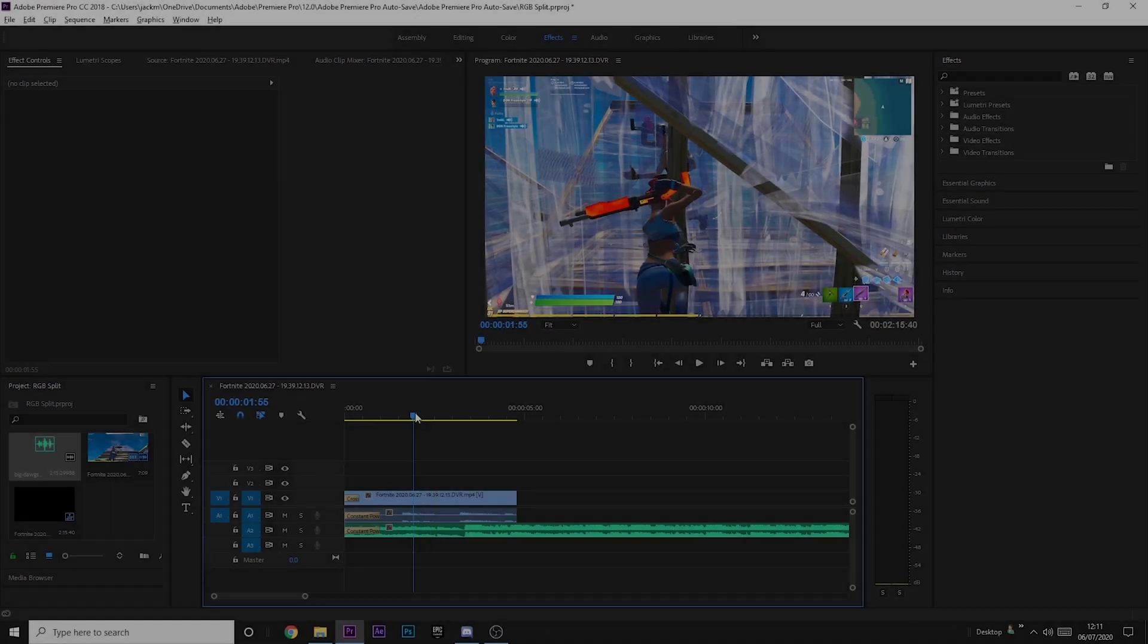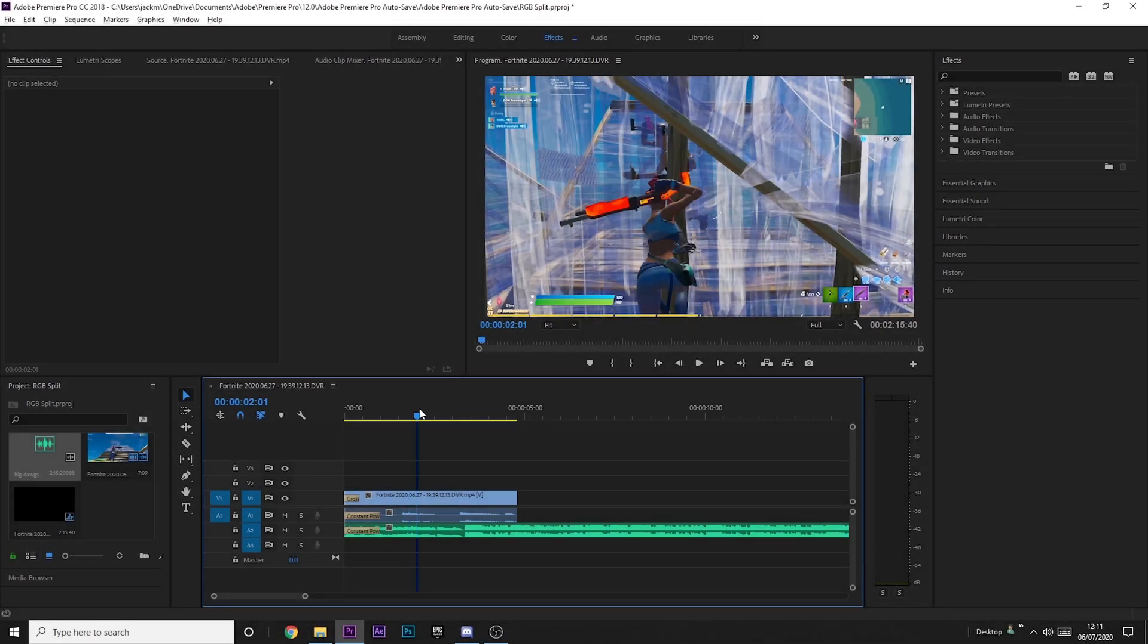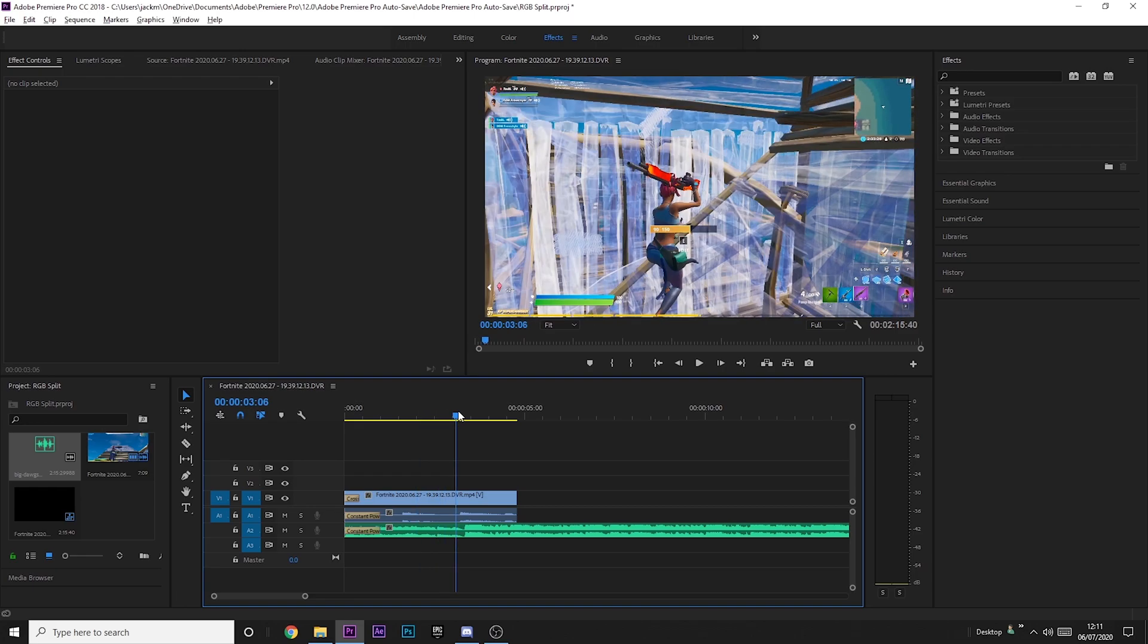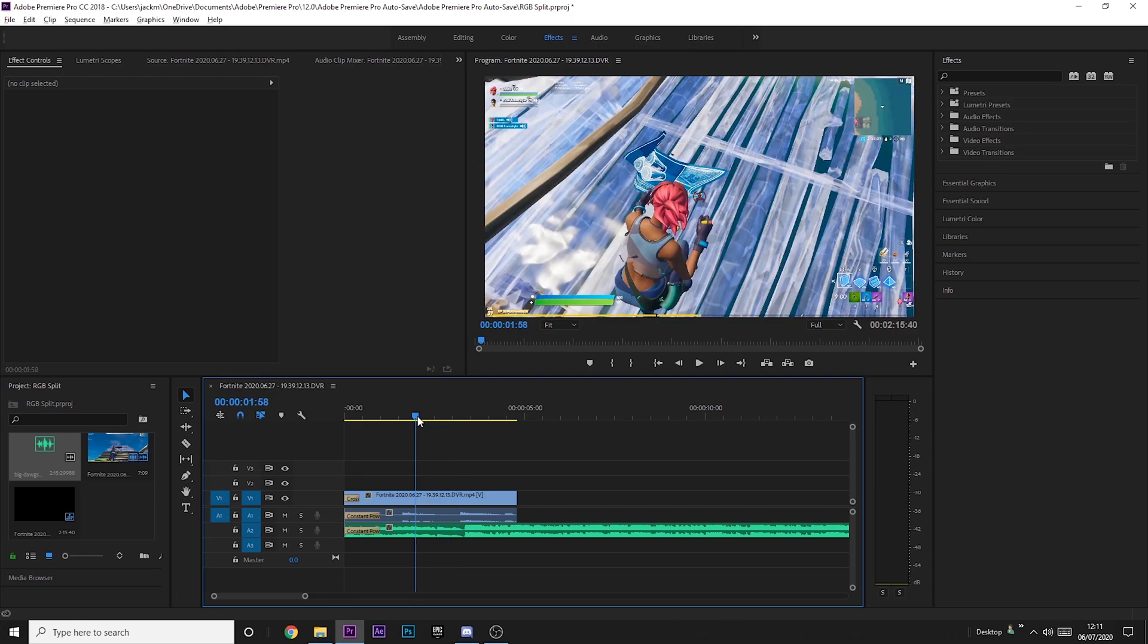Okay, so this particular effect does require the Sapphire plugins, so I'll leave a link down in the description to them. But you can also join my discord and we can help you get them.